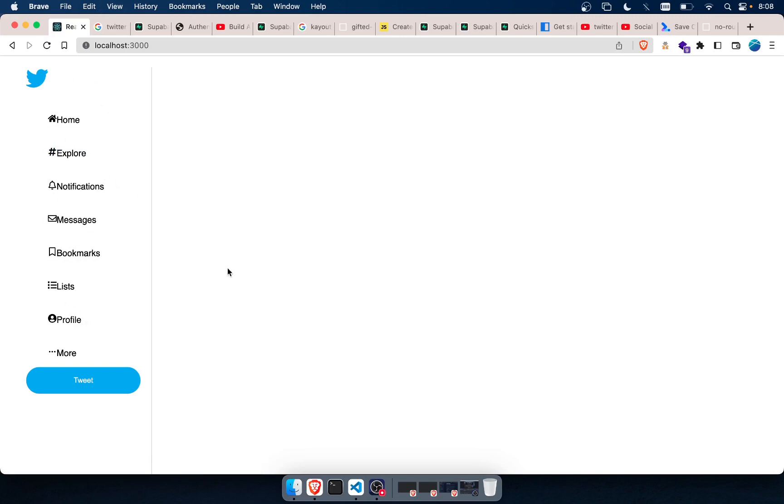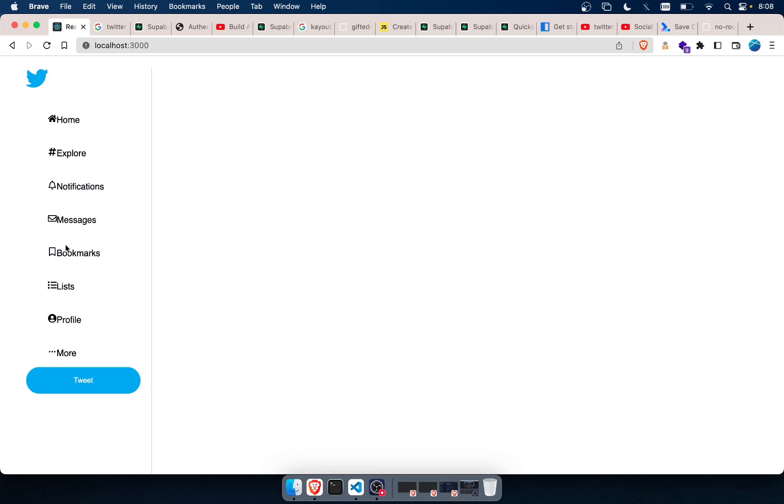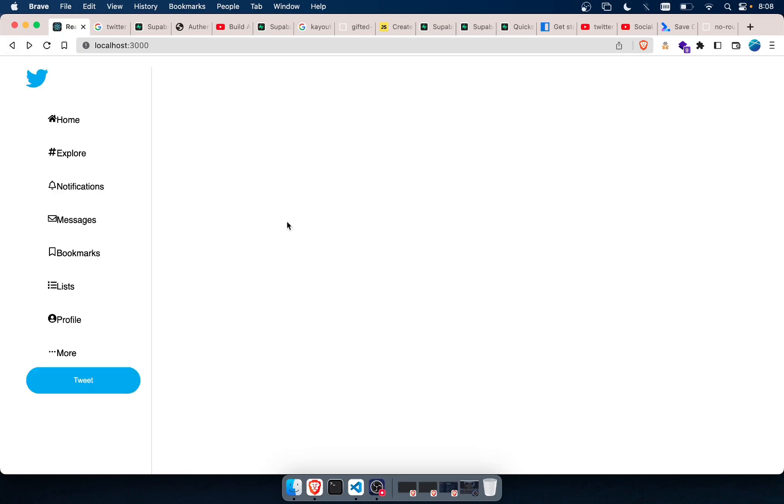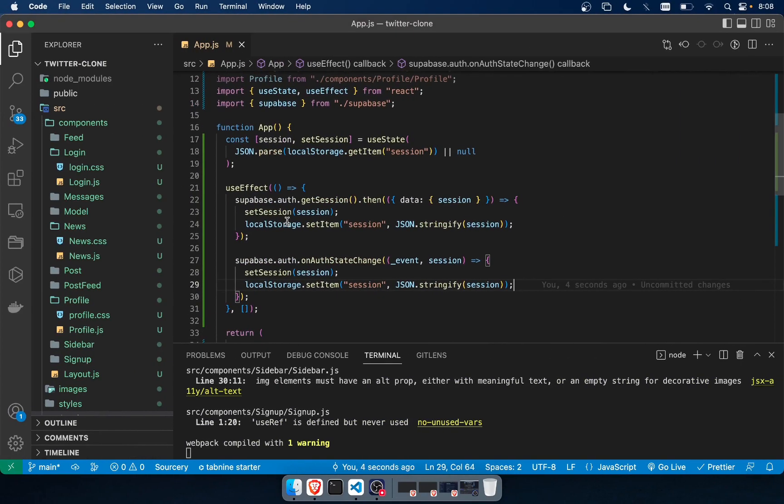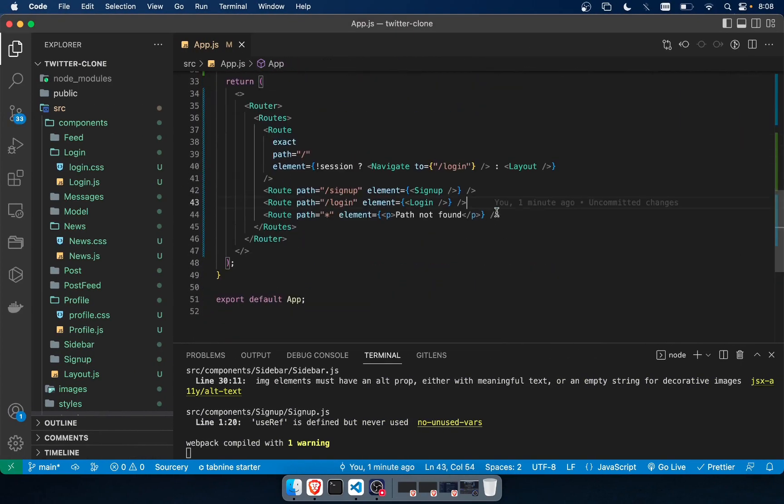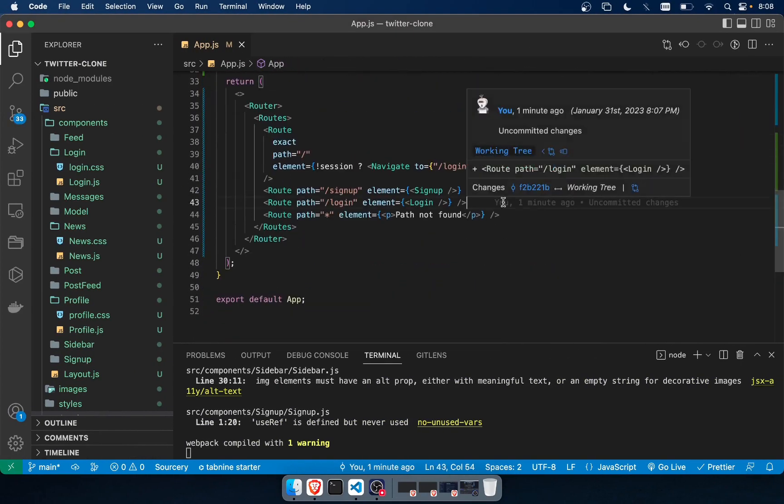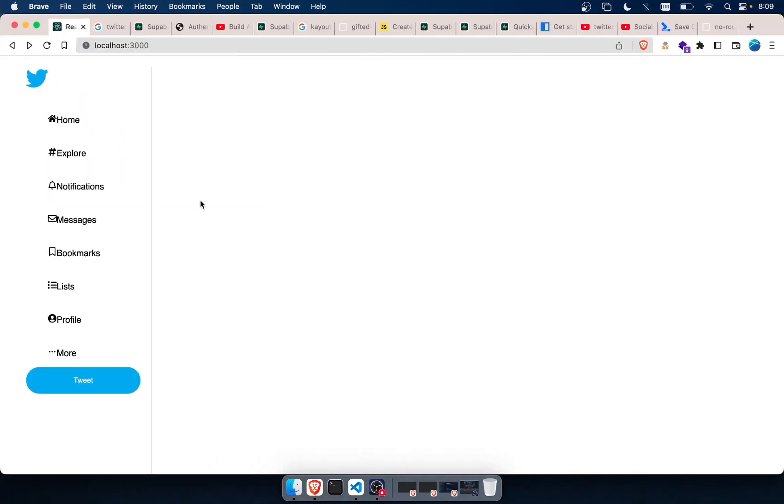But there's a problem that I'm facing currently, and it's that these routes aren't protected. So in the next video, I'll show how to protect these routes. Because I cannot even be logged in or authenticated. I don't even have to have an account. And I can go to profile. It says path not found because I removed that path. So if I add that path back, then it will show. But in the next video, I will show how to protect these routes.